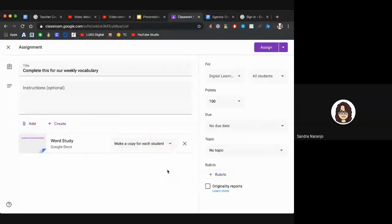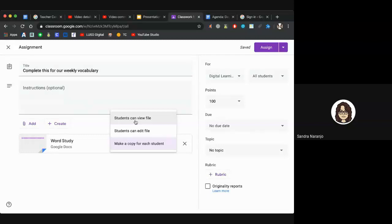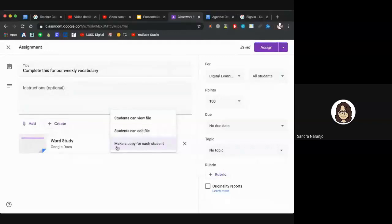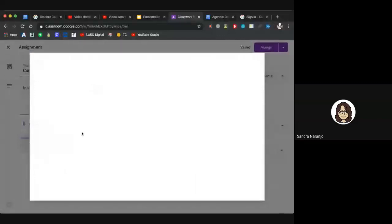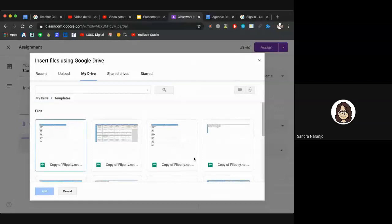What this does is Google's AI will automatically create this Word Study Google Doc for each and every student in your classroom — it'll be titled 'Kathleen Graham Word Study,' 'Sandra Naranjo Word Study,' and so on. If you just want students to view something like a posted resource, leave it at 'Students can view file.' If you want everyone on the same file collaboratively, select 'Students can edit file.' But most teachers prefer 'Make a copy for each student,' so always click that dropdown when adding from Drive.